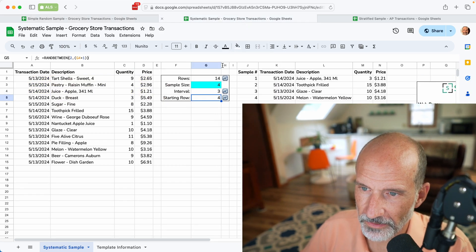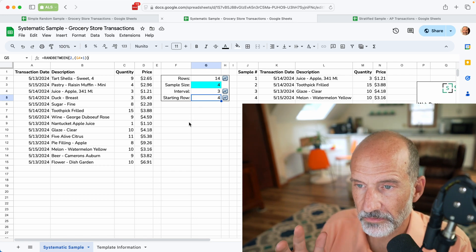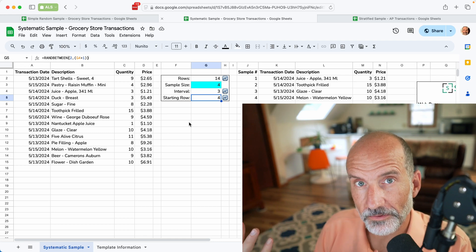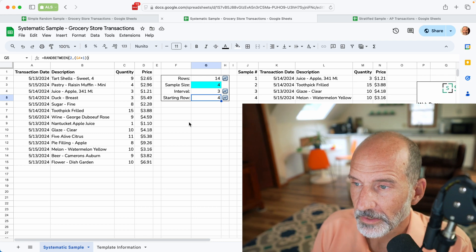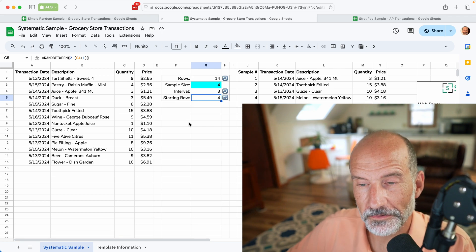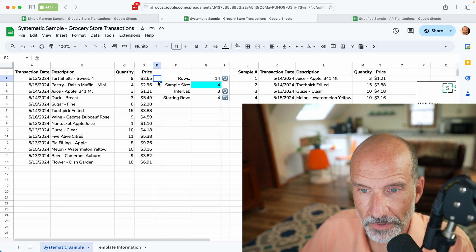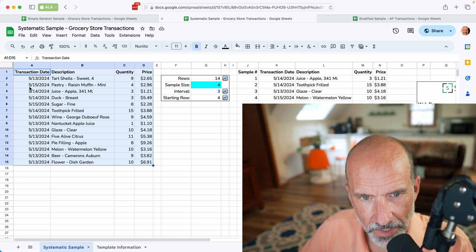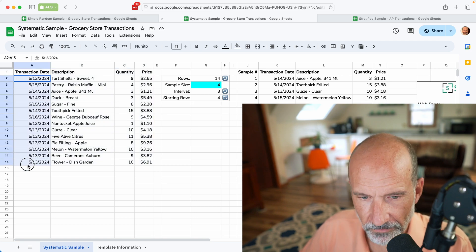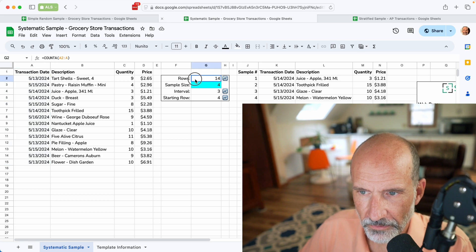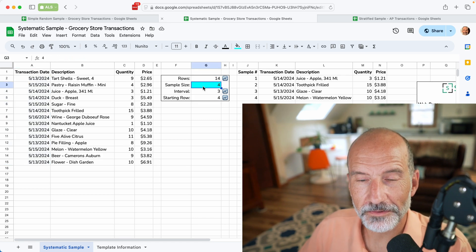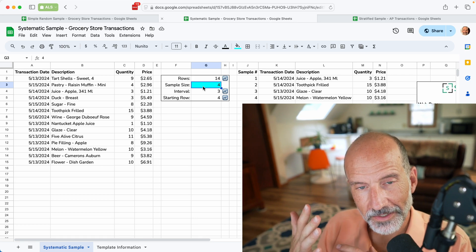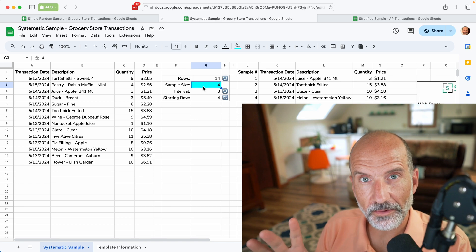So we'll quickly move on to a systematic sample. Let's go to this next worksheet — I'll have a link in the description to three pages, each describing what I'm doing here, with a link to these spreadsheets if you want to make a copy. This one has some formulas underneath it. We should step back and explain what a systematic sample is.